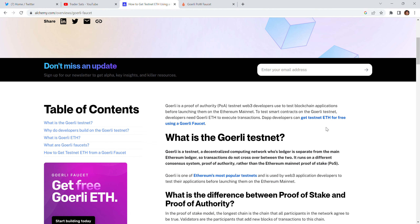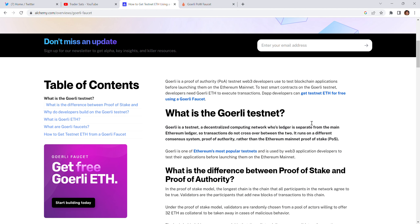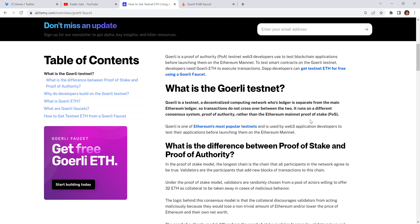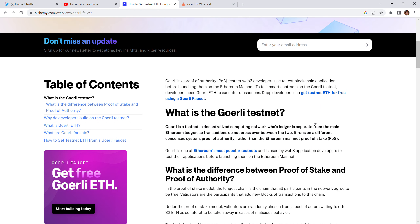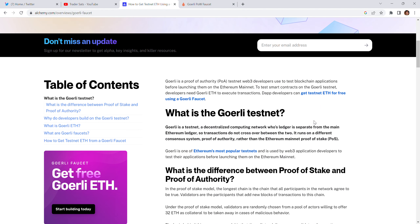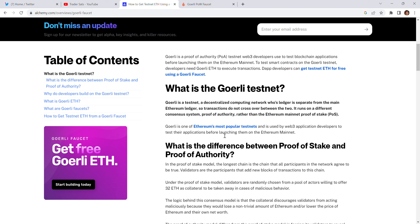It is tradable only in the testnet network. Once you launch on mainnet, you need capital to transfer or transact on the Ethereum network. So Görli testnet ETH is an Ethereum asset — Görli — but in a testnet network.